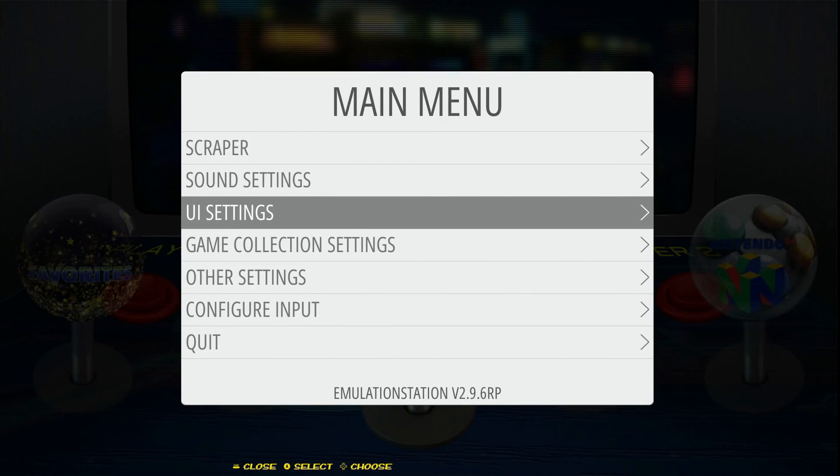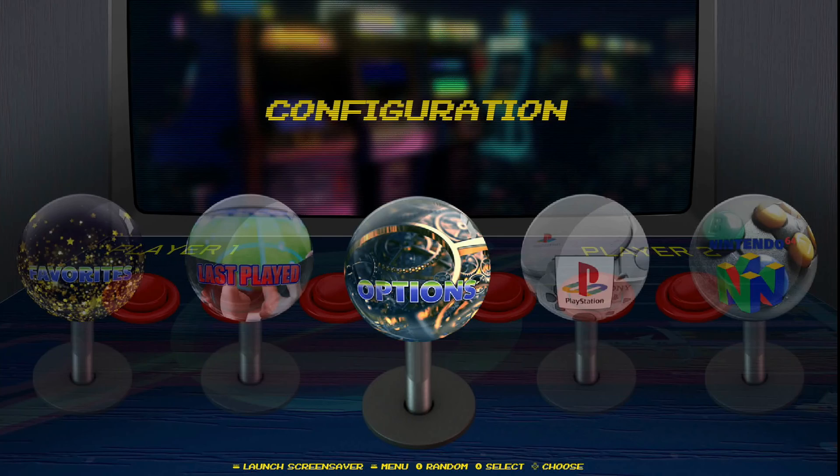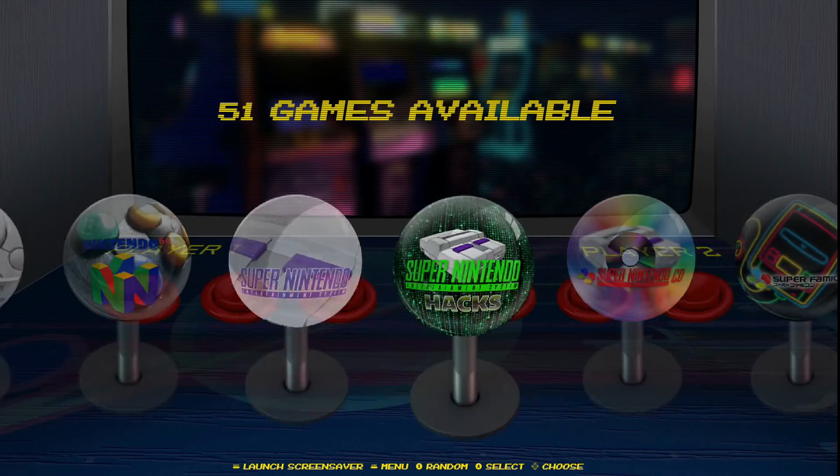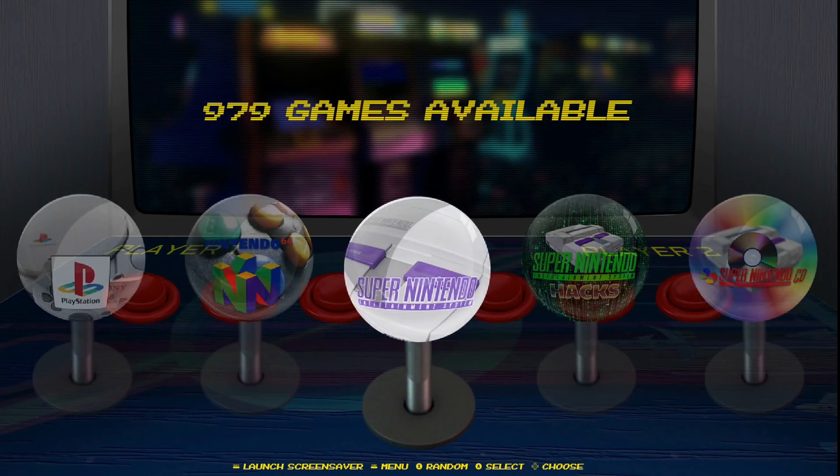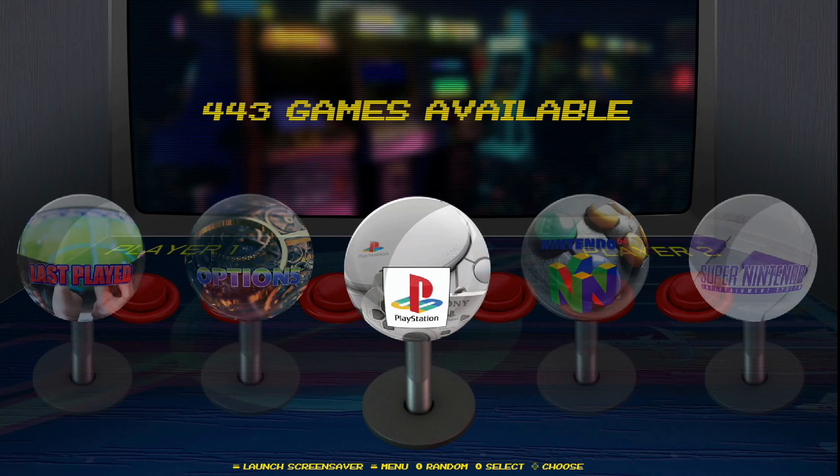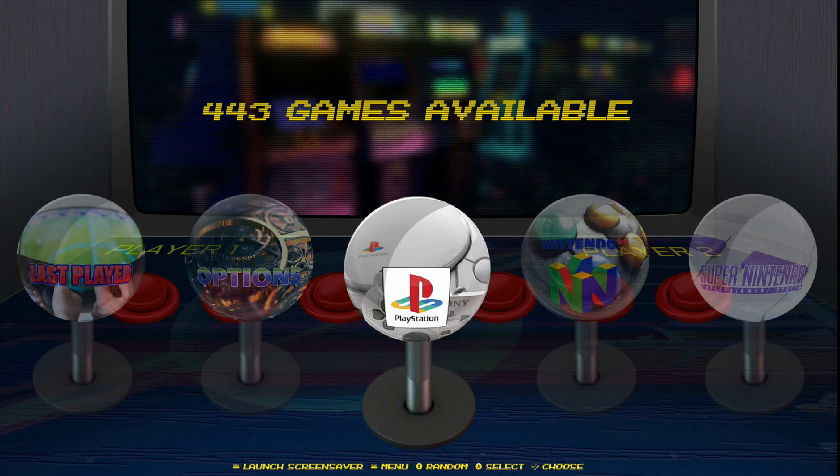And there it is. So if I back out of my main menu now, you can see my theme has totally changed over. So that is the way to change your theme. I just wanted to touch on that real quick, just in case you weren't aware how to actually make those changes from within your main menu.